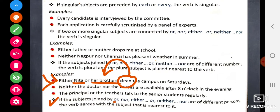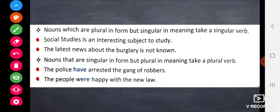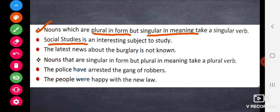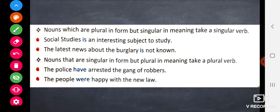If the subjects joined by 'or', 'nor', 'either...or', or 'neither...nor' are of different persons, the verb agrees with the subject that is nearest to it, as we have seen in the example.